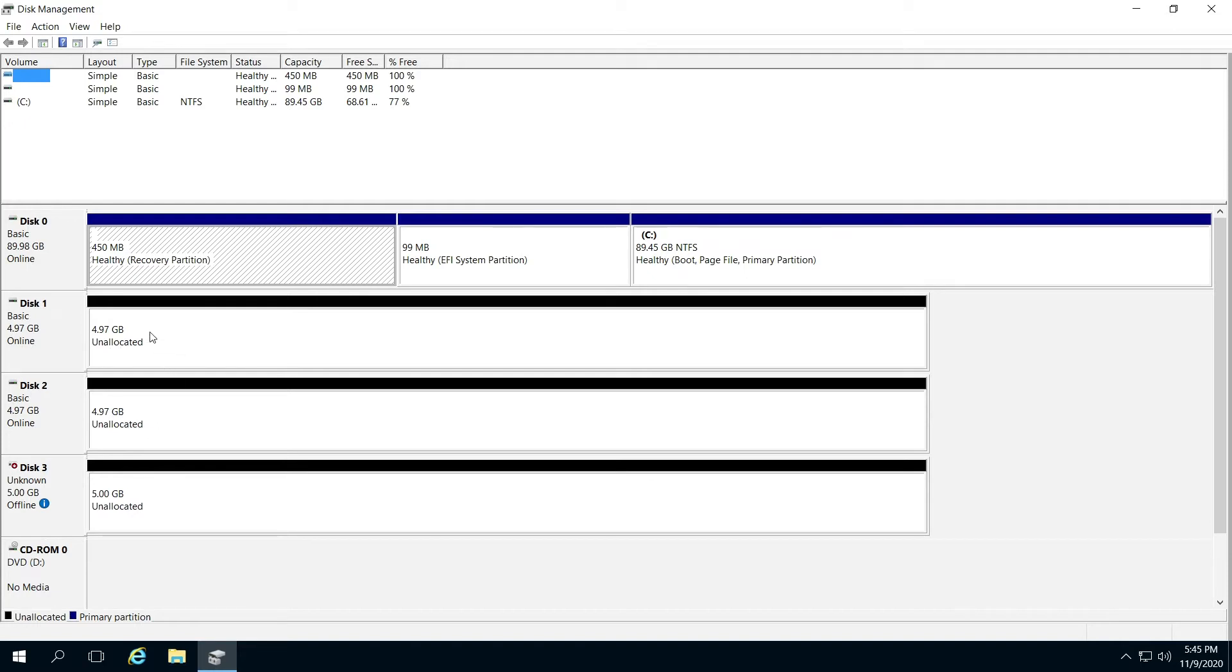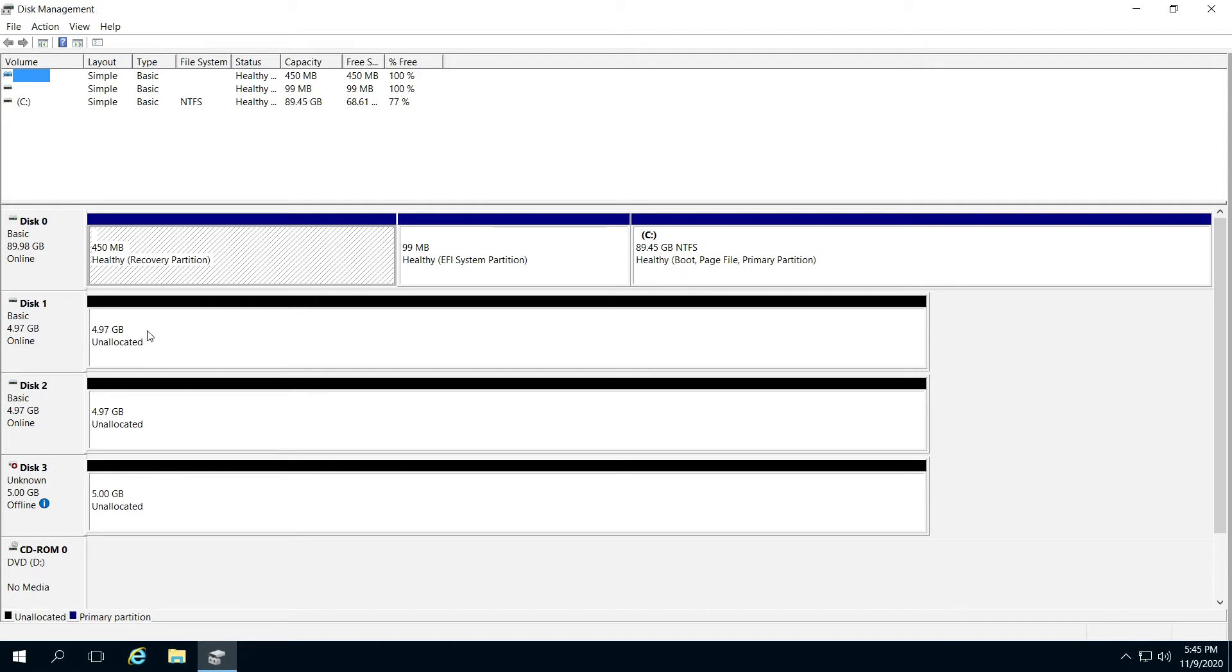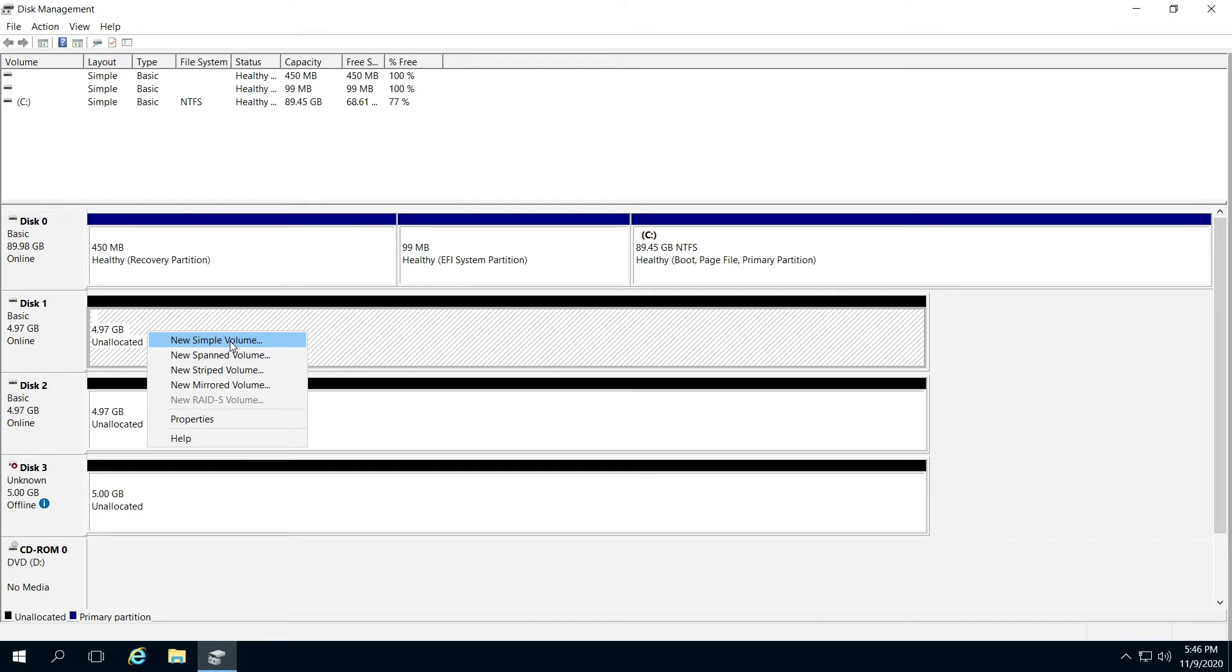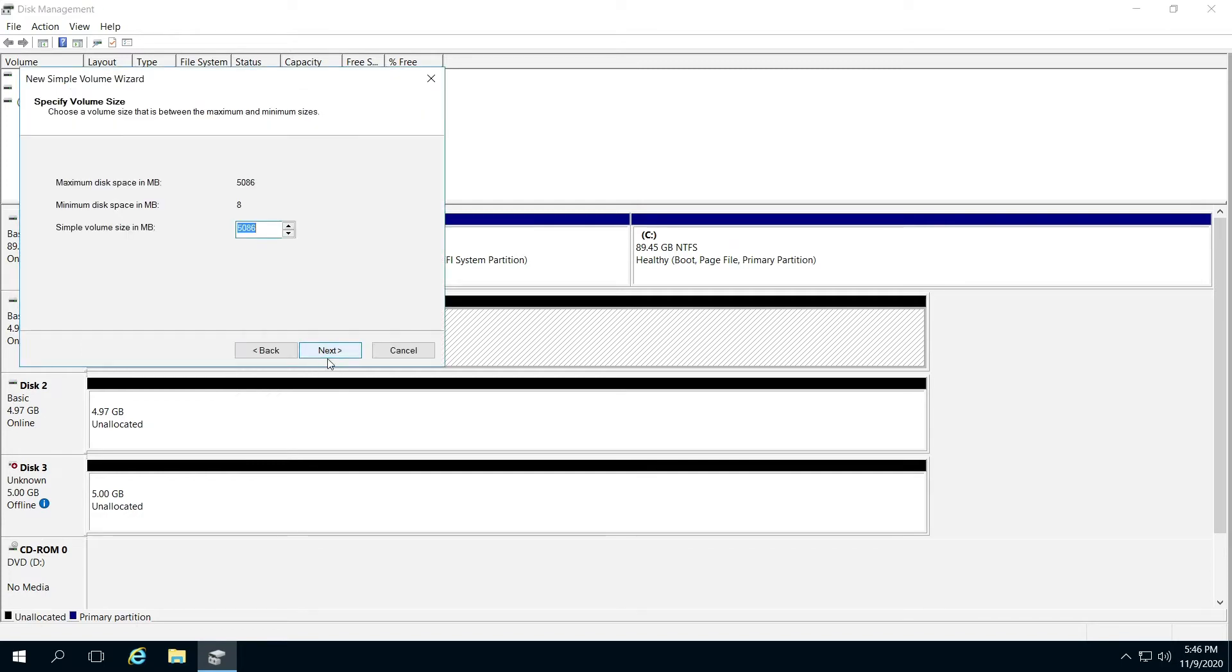Right-click where you want, as long as it's unallocated, then go to new simple volume and click next.